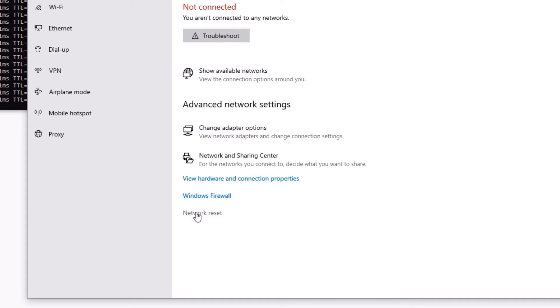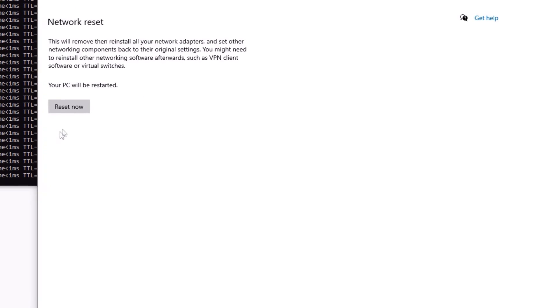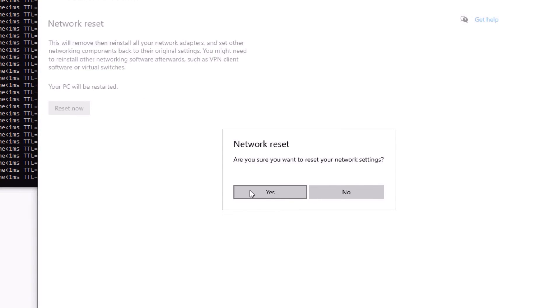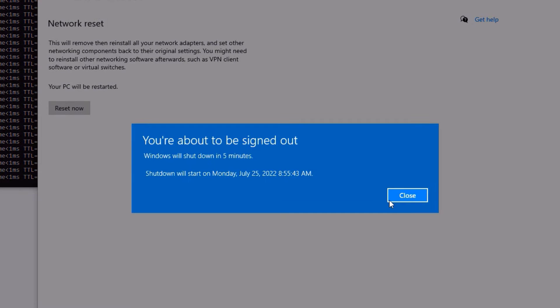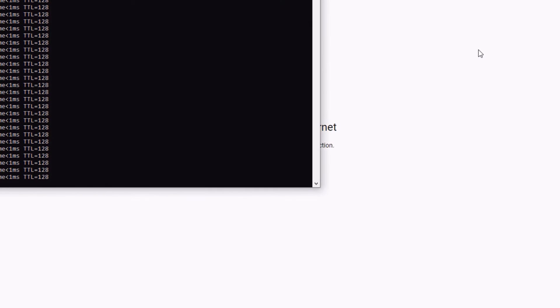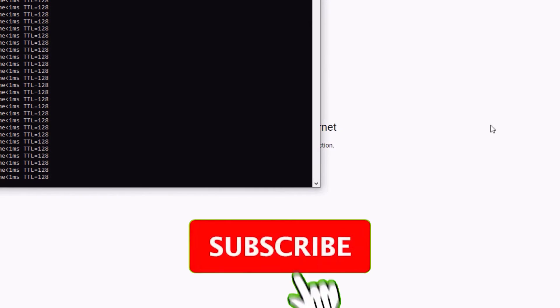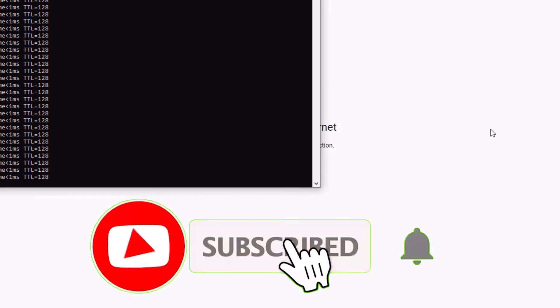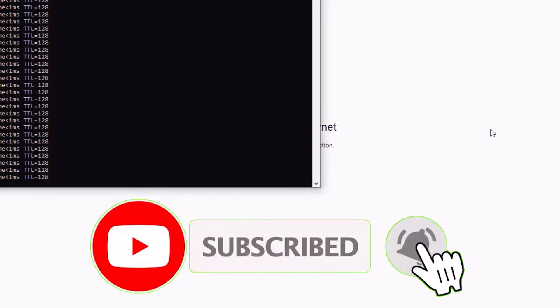Then go to the Network Reset option and select Reset Now, and say Yes to reset the network settings. It will ask you to sign out — just close it and restart your device. Then try to connect your Wi-Fi with your laptop.